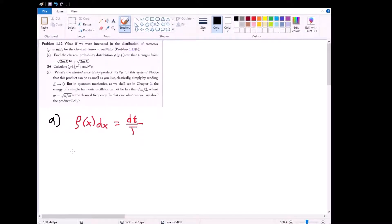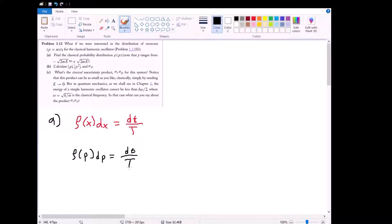Analogously in momentum space, the probability of finding our particle in some given momentum interval dp is equal to the time dt that it spends in that interval, divided by the total time it takes for our particle to transition from the minimum momentum of negative square root of 2mE to the maximum momentum of positive square root of 2mE. The way we derive the momentum probability distribution is exactly the same.